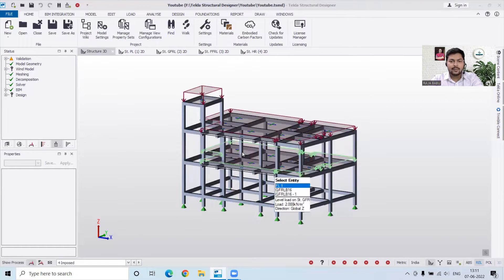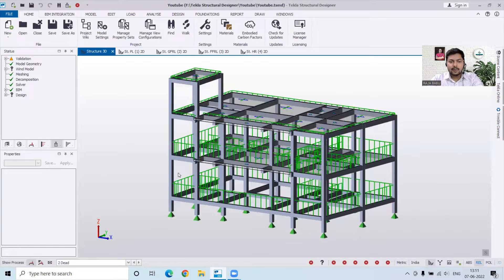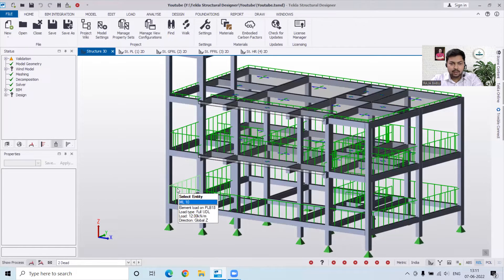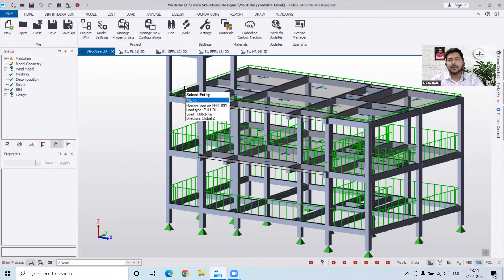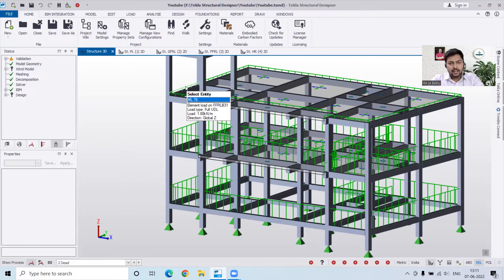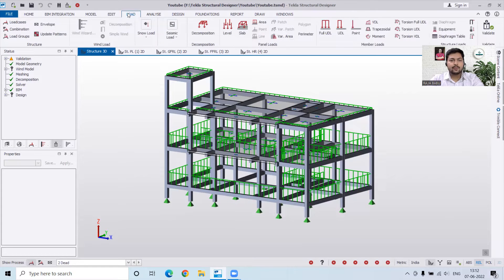Here we have already applied the imposed load as well as the dead load. For the outer walls we have applied a load of 12 kilonewton per meter, for the inner walls 6.6 kilonewton per meter — how to calculate those loads has already been explained in a previous video on our channel Civil Raja. For the parapet we have applied a load of 1.8 kilonewton per meter. Now we have to apply the seismic load.